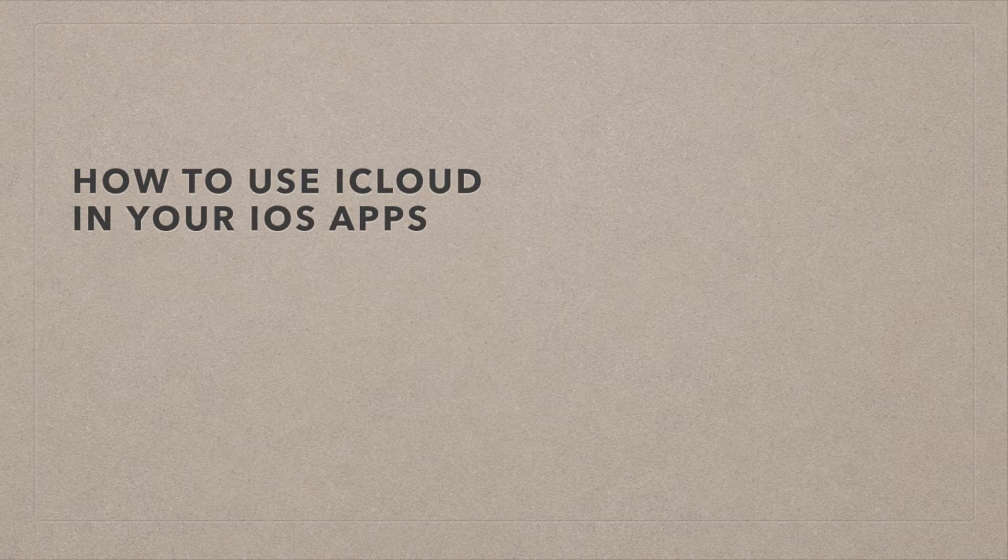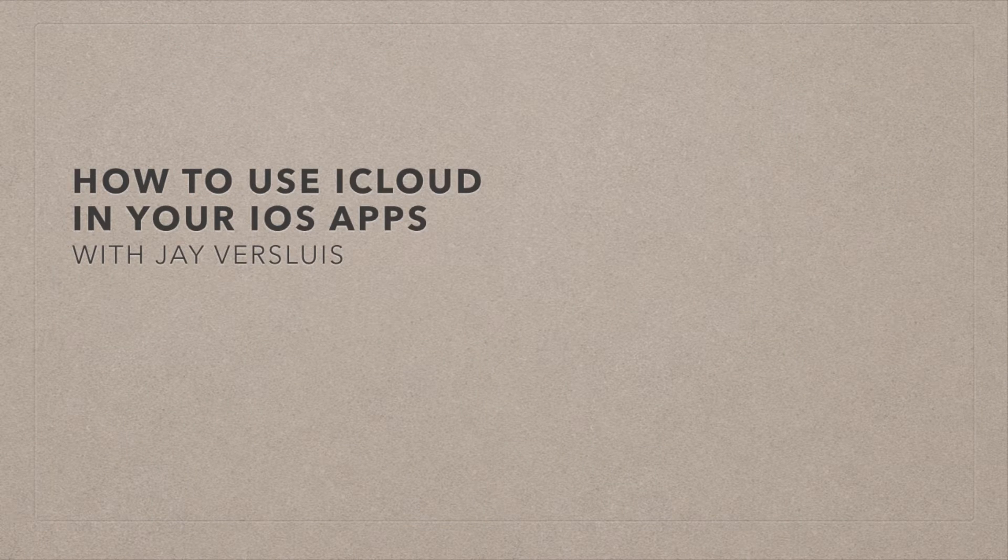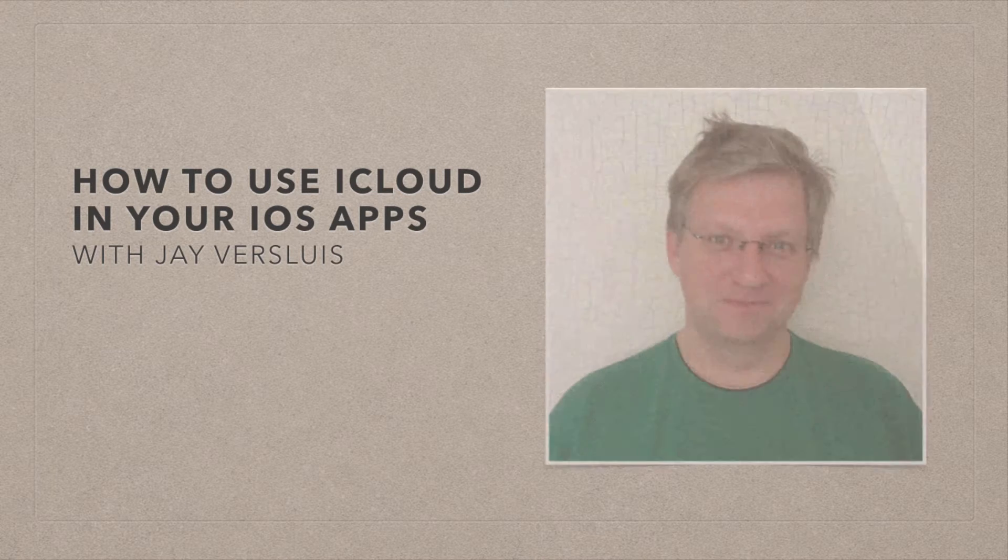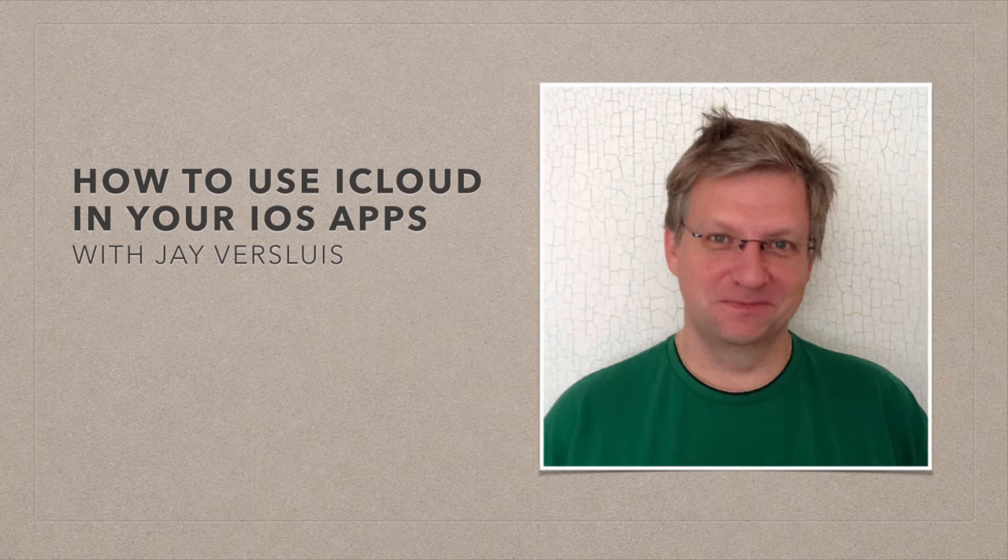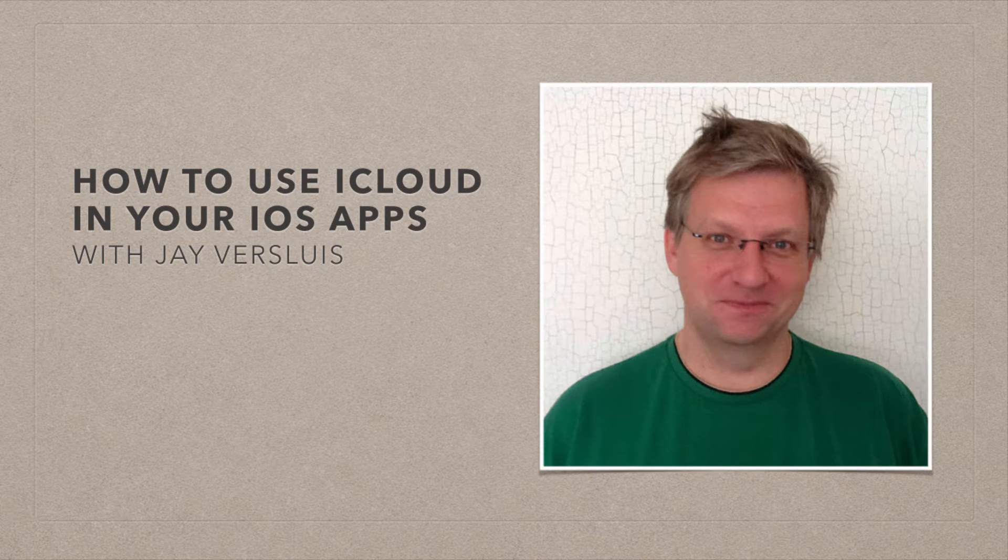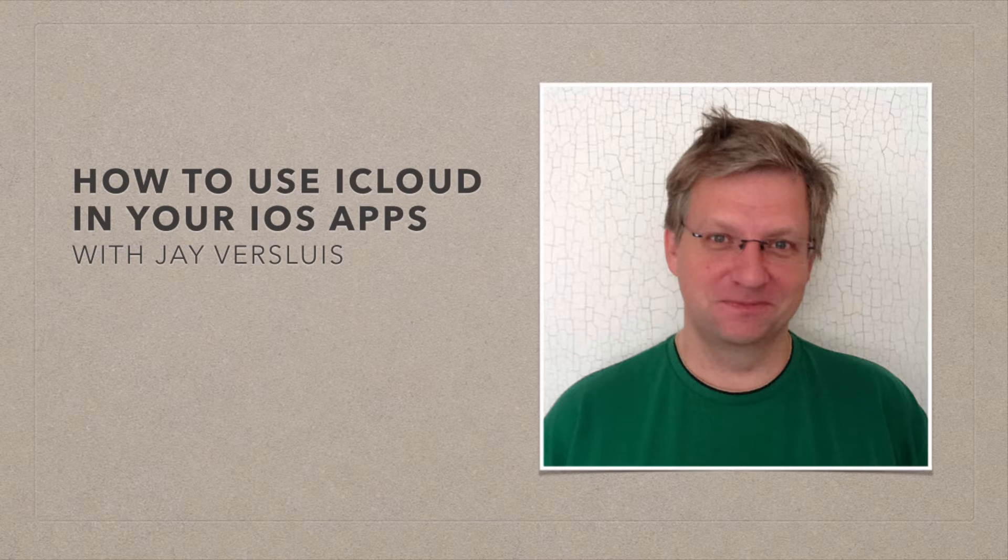In this course I'm going to show you how to use iCloud in your iOS apps. iCloud is really just an umbrella term for three distinct technologies, and they're all implemented slightly differently. But iCloud is more complex than that, so here's what we're going to look at today.